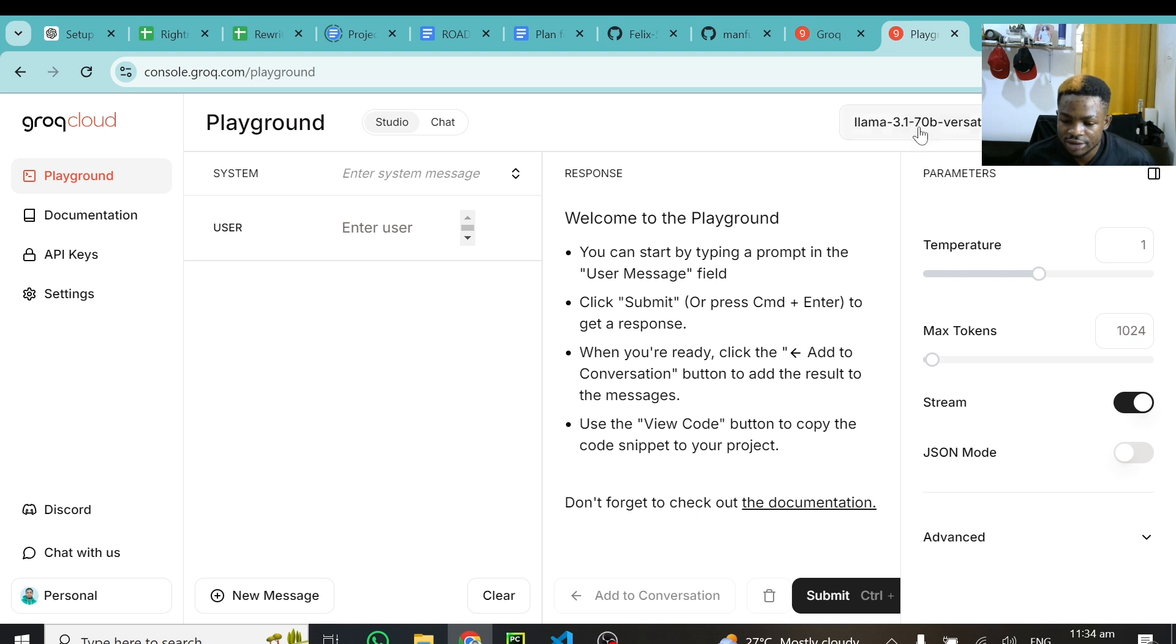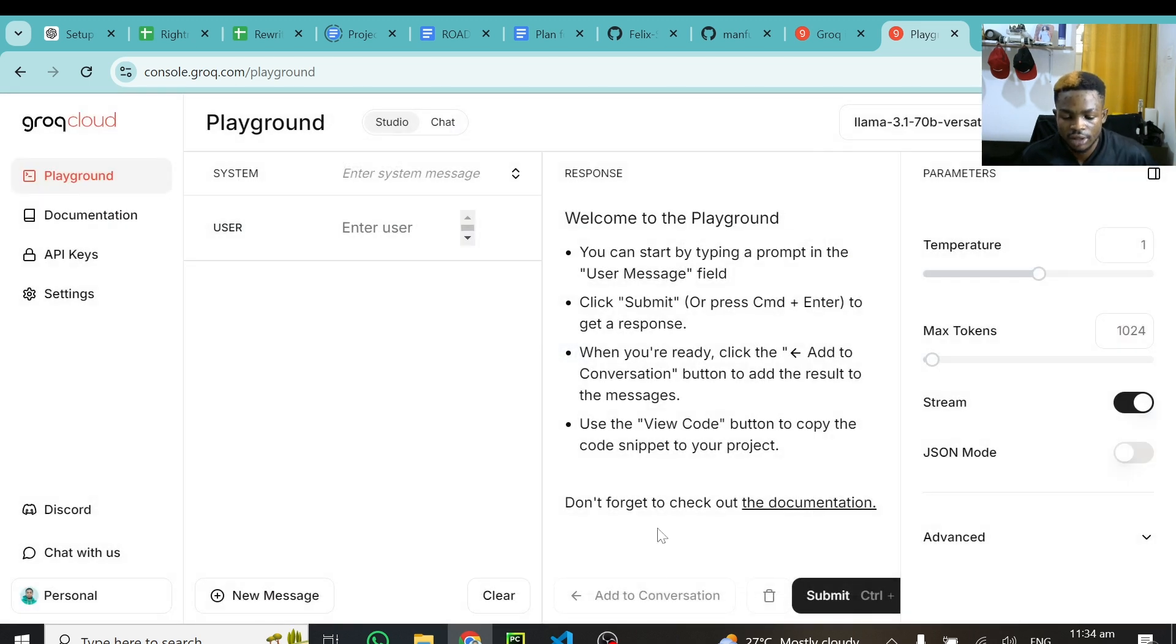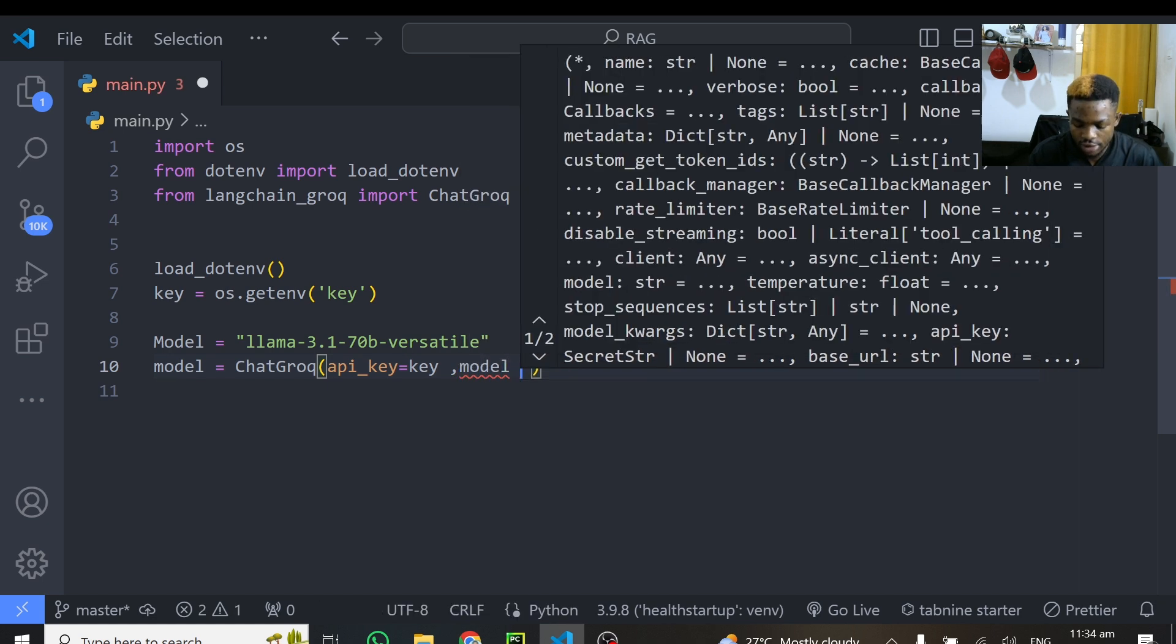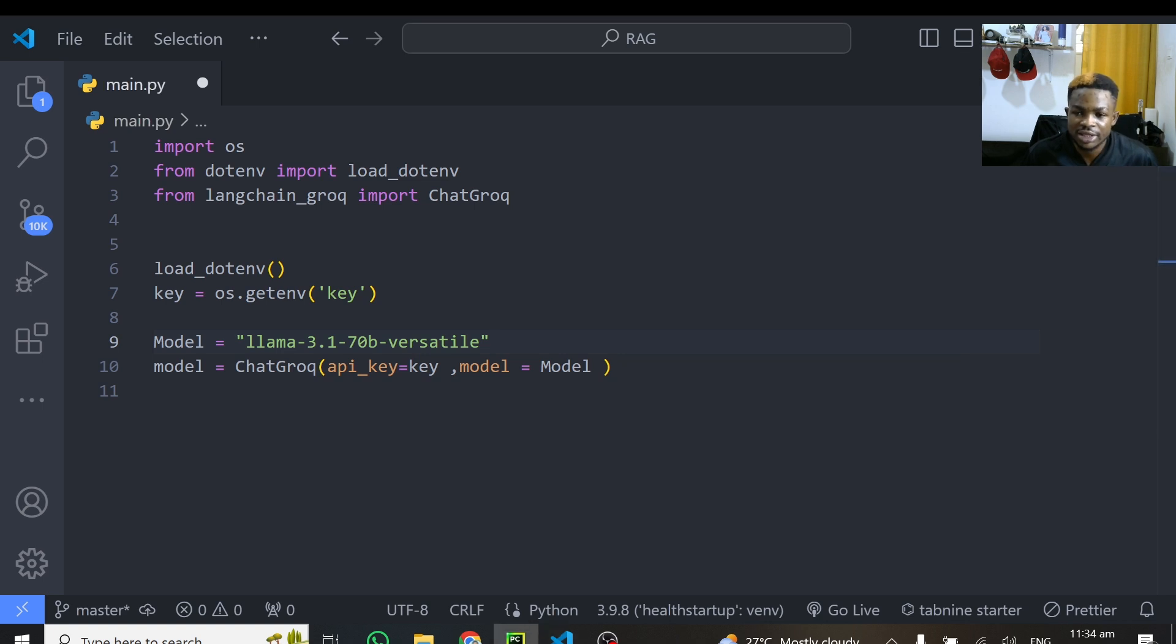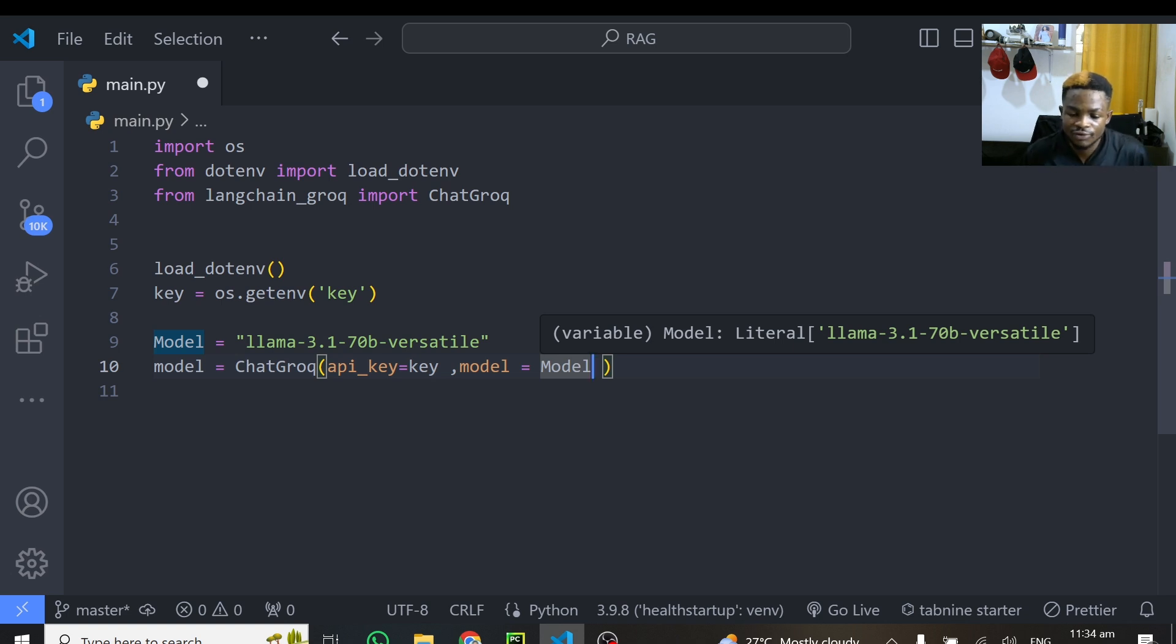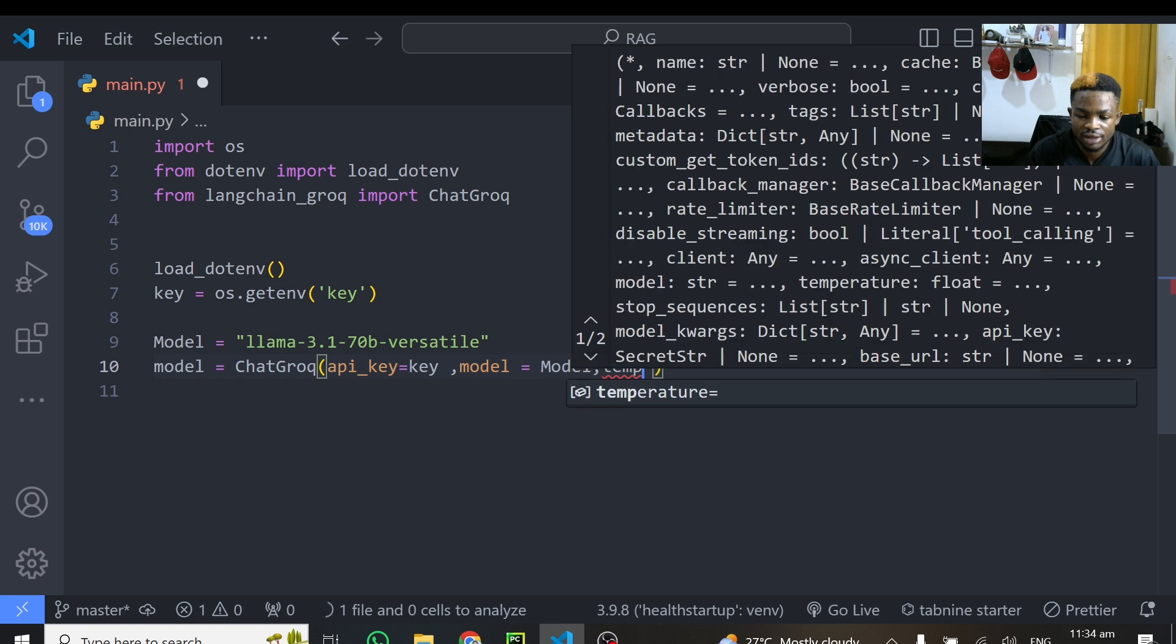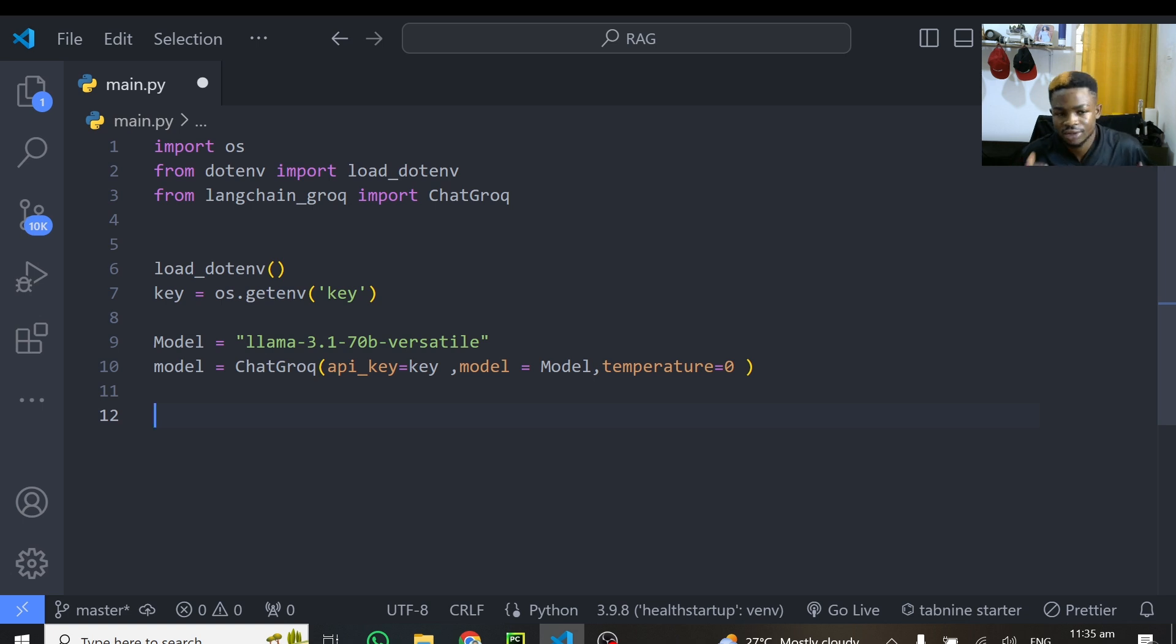So you can see it right here. So you can just write this llama-3.1-70b-versatile. This is the model we are going to use. And to do it, I'm very lazy. So you can also click on view code here and you can just see the model name here. So you can see model is equal to and I'll just copy the name here and paste it in my IDE. If you want to use any of the other models it's the same process. So you can see we have the model here. And in my ChatGroq, I can jump and do model is equal to the model I just instantiated. This is how we can now set up this model. And these are the parameters it accepts.